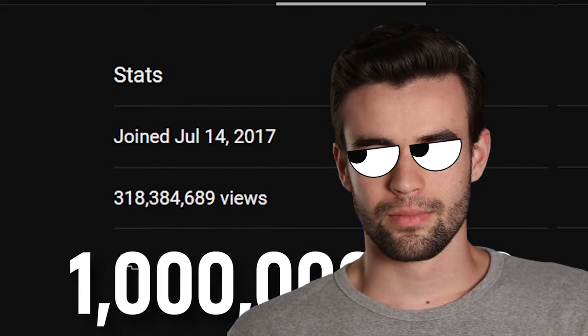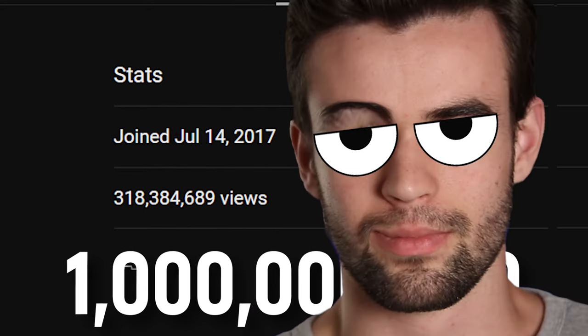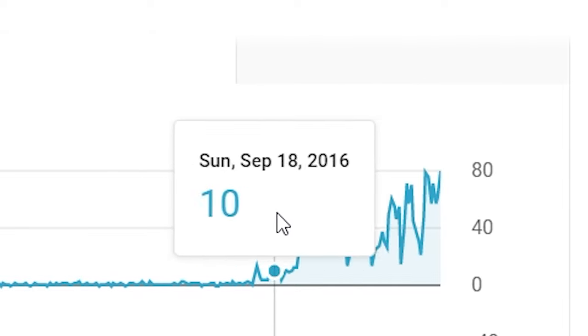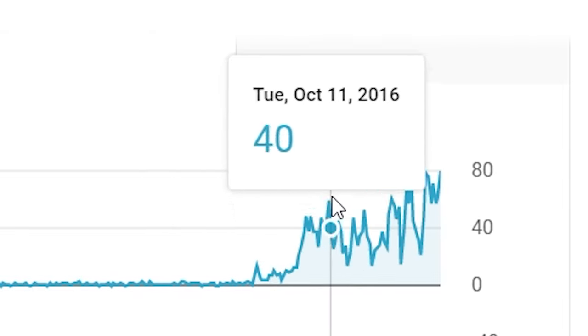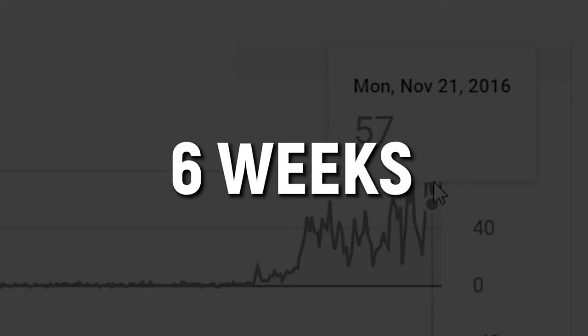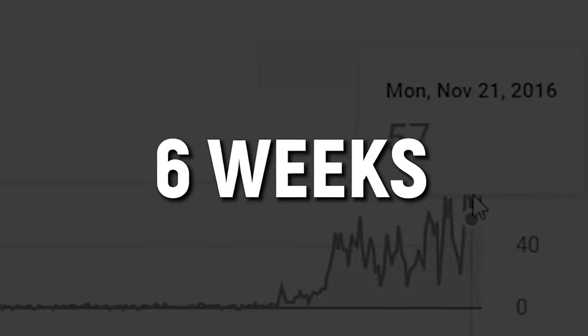And the only reason I'm flexing these big numbers like a complete douche is because I want you to pay very close attention when I give you the following piece of advice. Because this advice was instrumental in my quote-unquote overnight success where I took my channel from getting 15 subscribers per month to 1,500 subscribers per month in a little over six weeks.